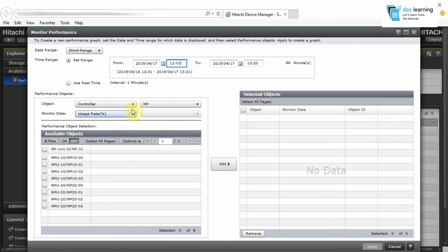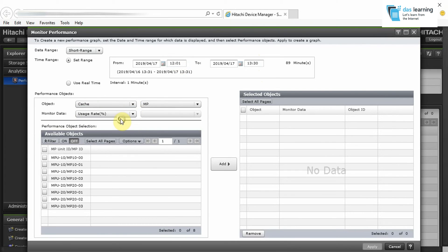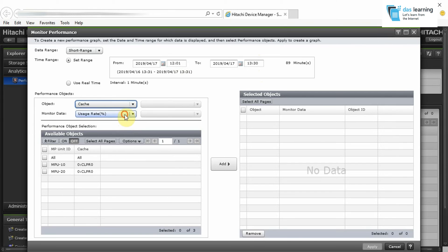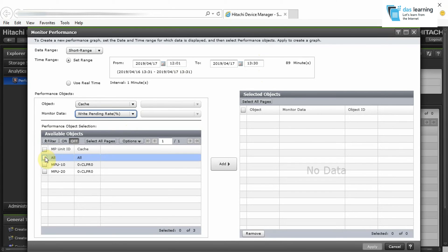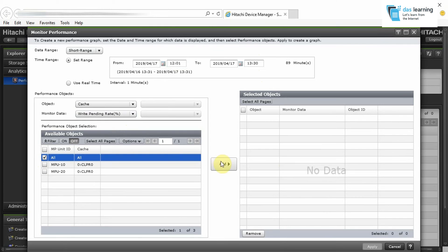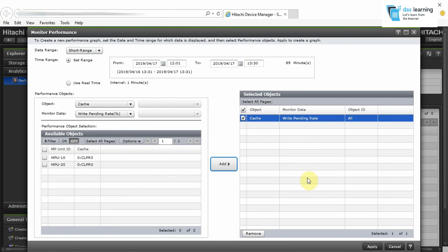This time I will be taking the cache and I will be checking the write pending rate which is very crucial for your storage performance. I am checking for all the cache units. Click on Apply.